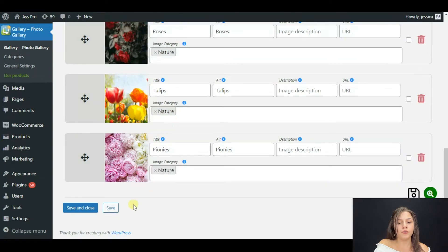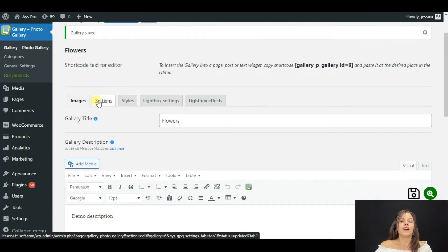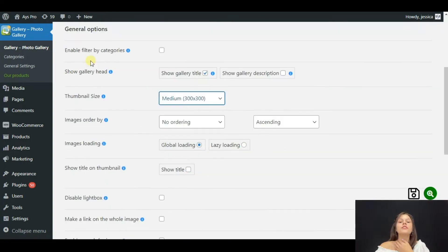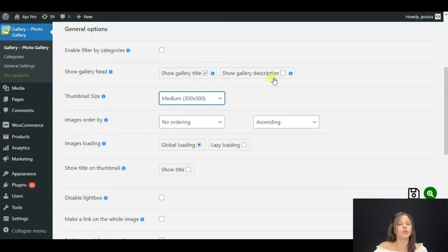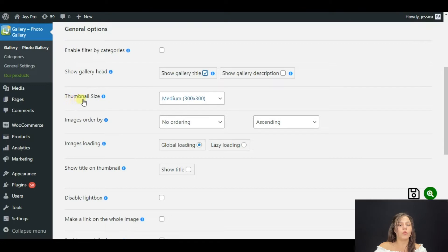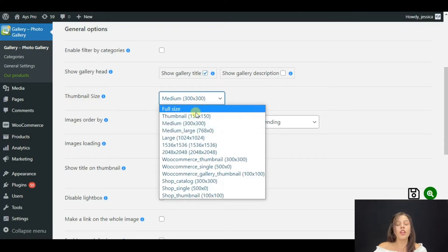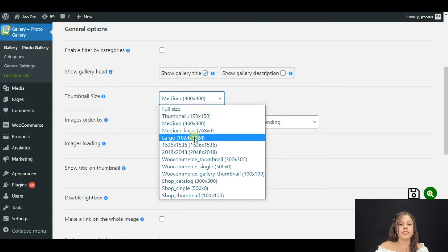Now about Settings — here we have many functions. We have 'Enable Filter by Categories'. The next option is 'Show Gallery Head' — we can choose to show our gallery title and gallery description. I will click only on 'Show Gallery Title'. You can also choose your thumbnail size.